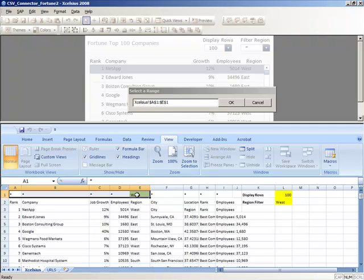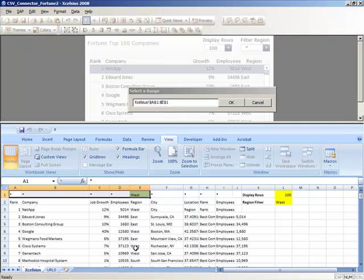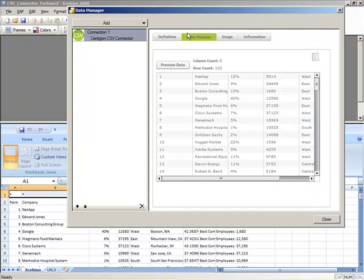In this case, for Region, we've entered the value West, which will tell CSV Connector to only load rows of data where the value West is included. When we go back to the Data Preview tab and click on Preview Data,